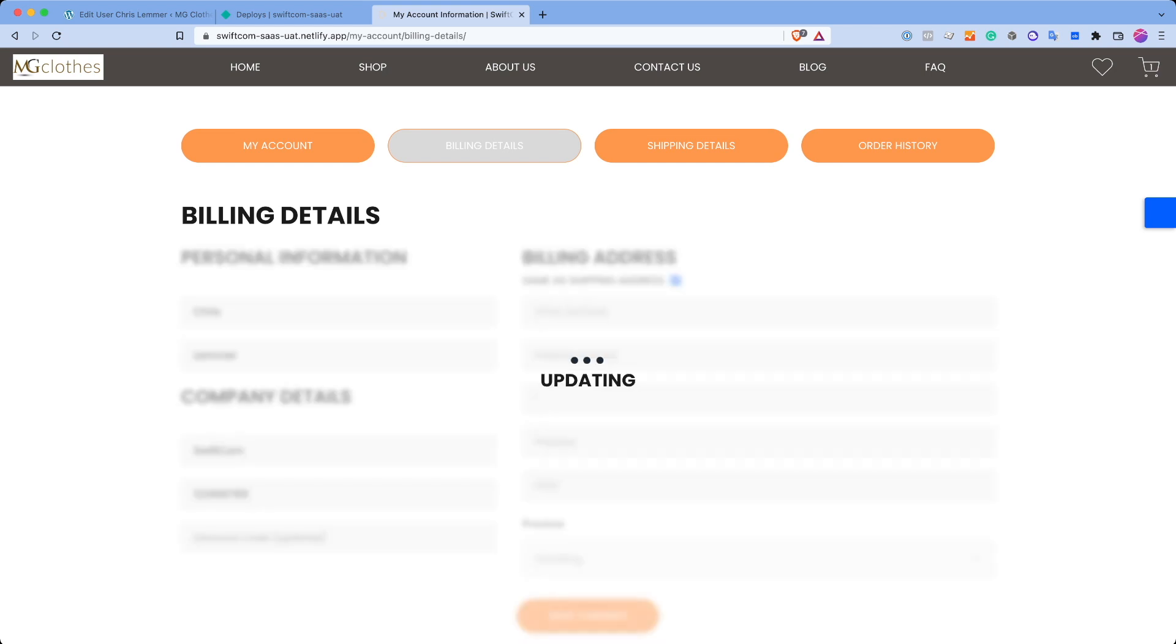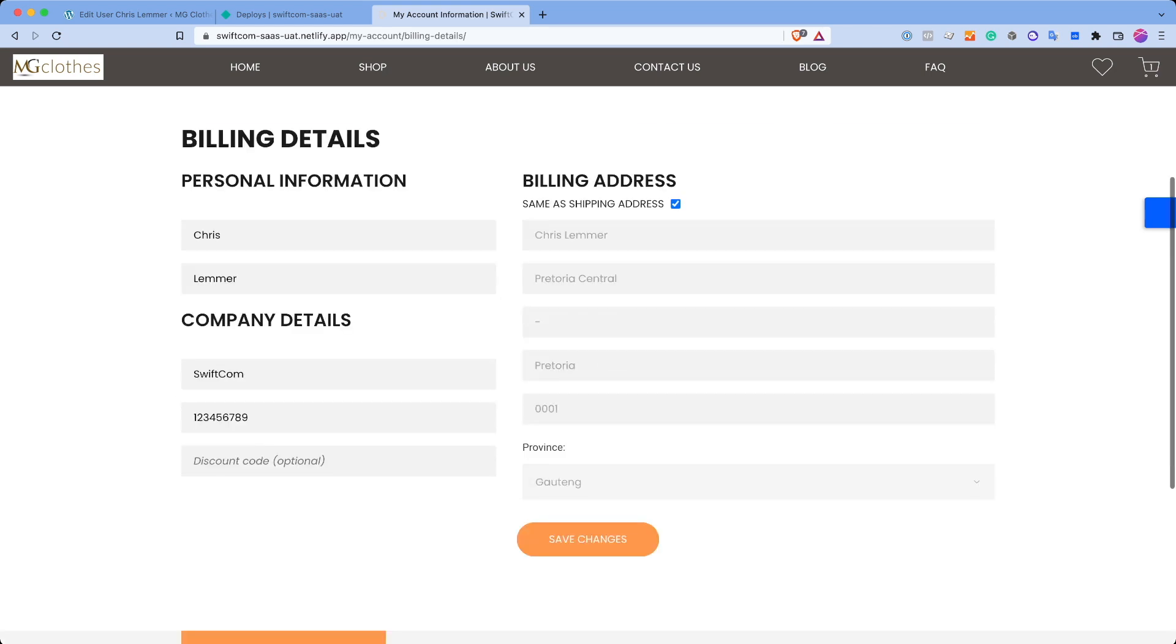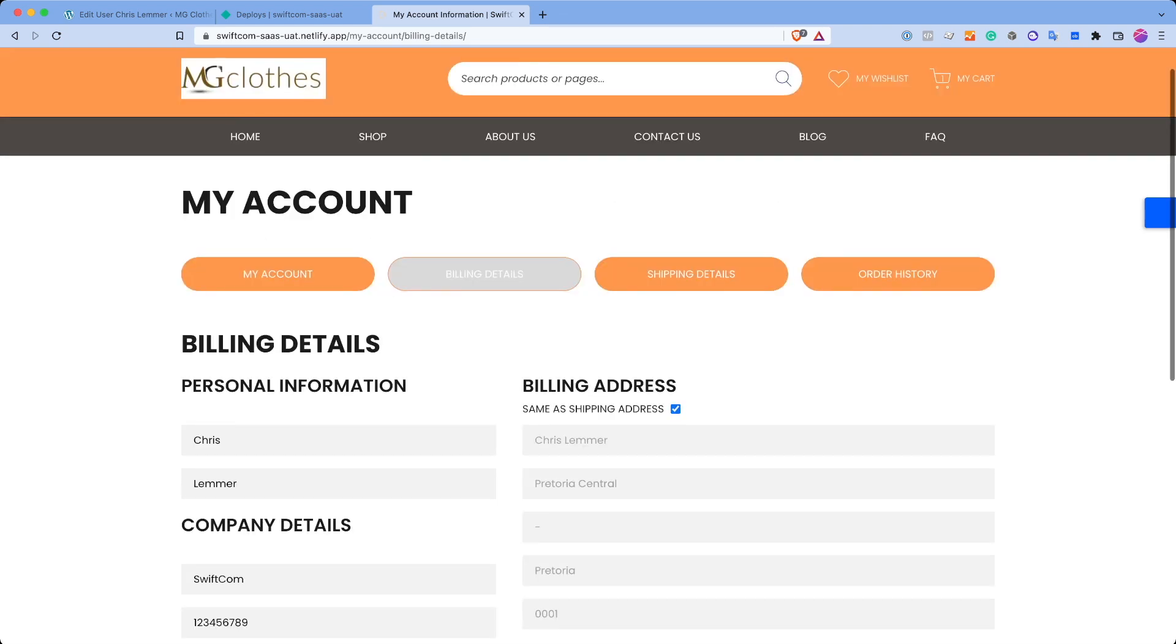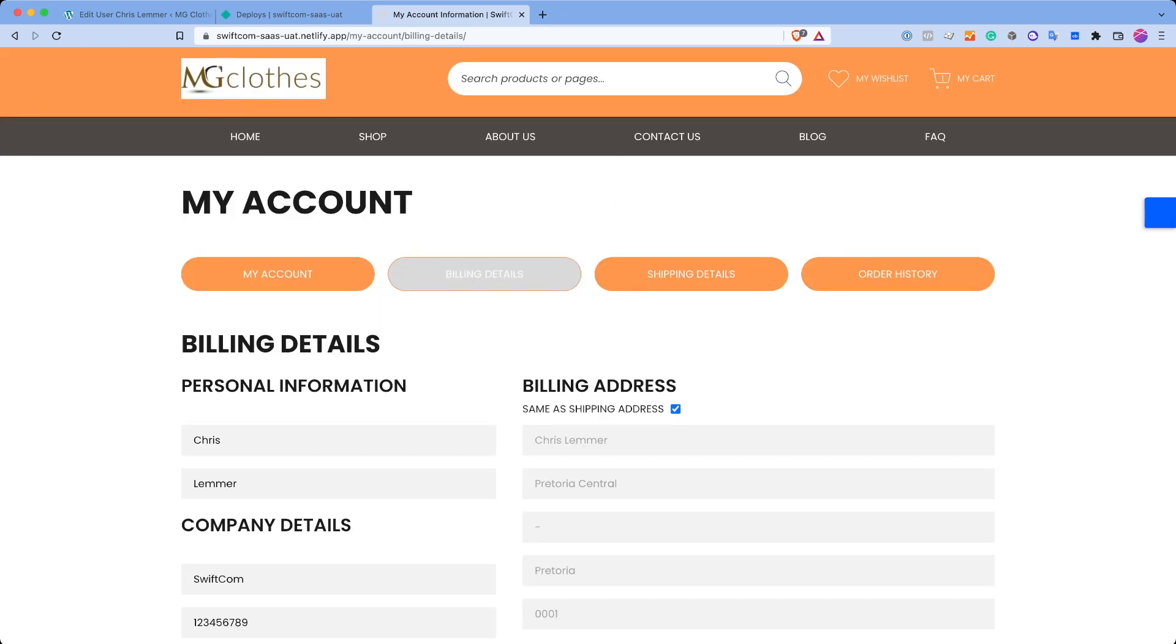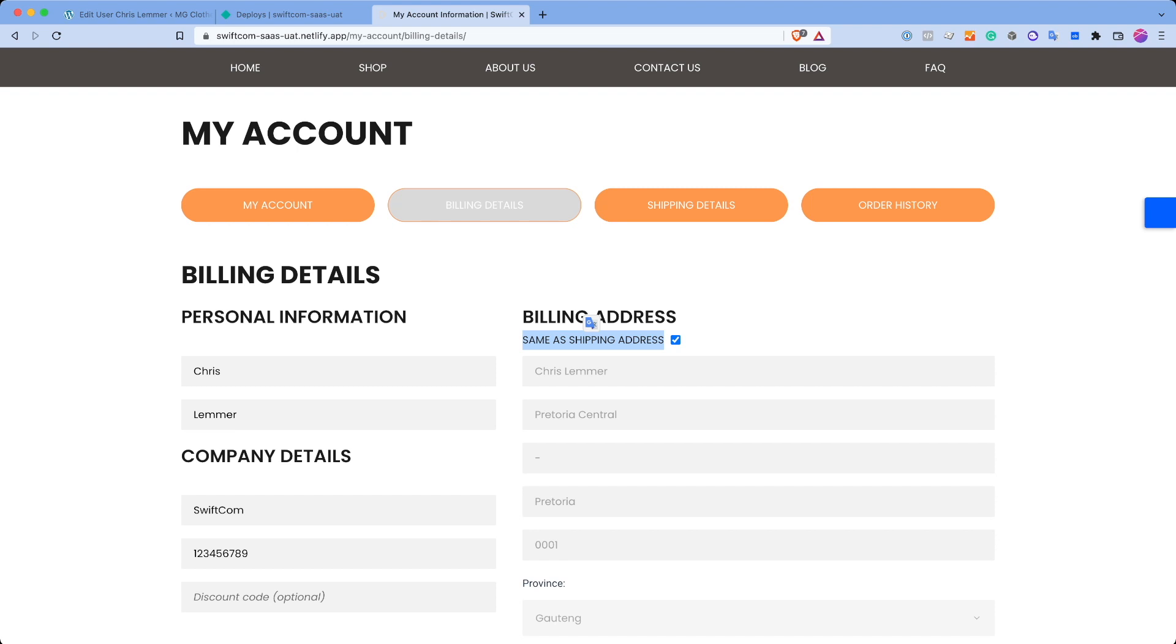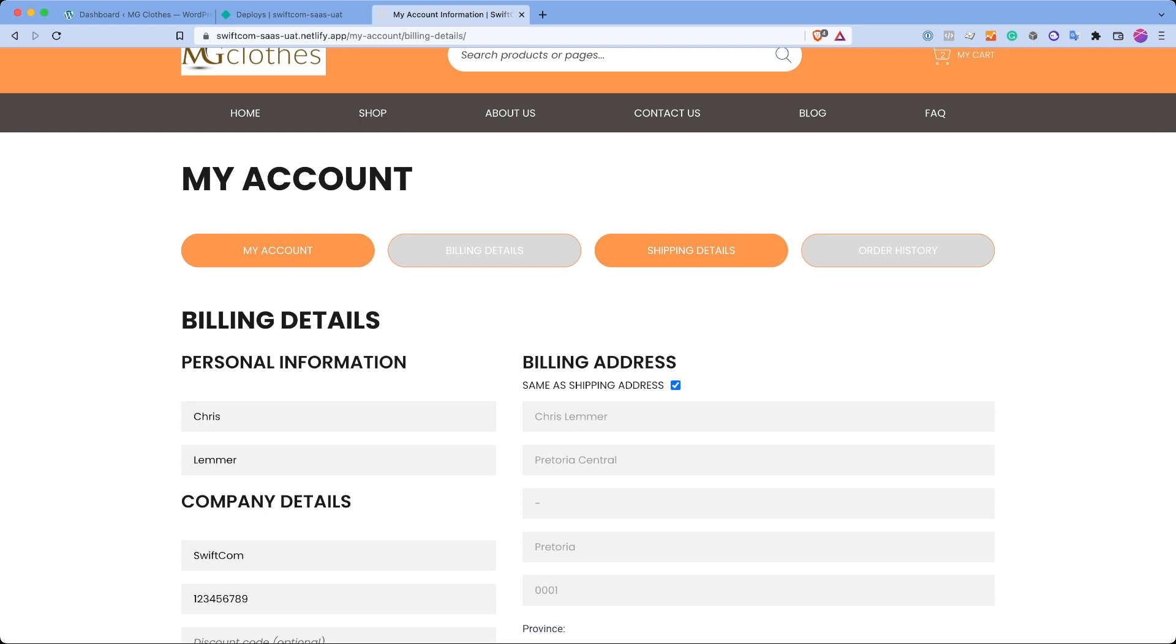Now what this will actually do is it will send this information to the WooCommerce backend. You have a billing and shipping address by default. So if you don't tick this, it will use the same address. If you don't, you can set a different billing address should you want to do so. For now, I'm just going to leave it ticked since that's not really important.